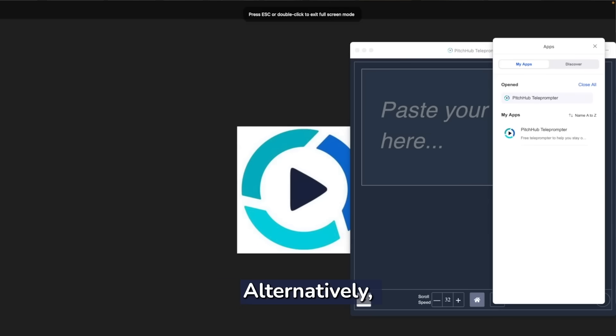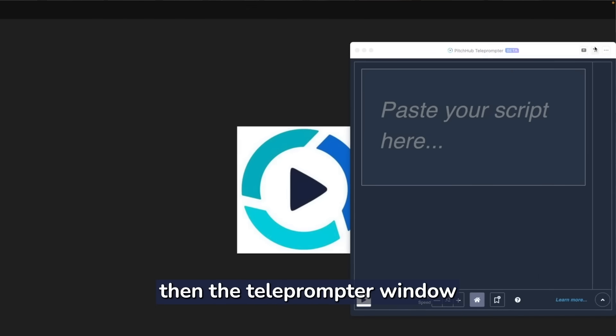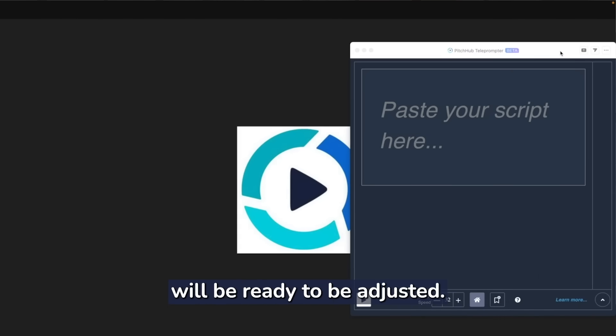Alternatively, expand your meeting into full screen mode, then the teleprompter window will be ready to be adjusted.